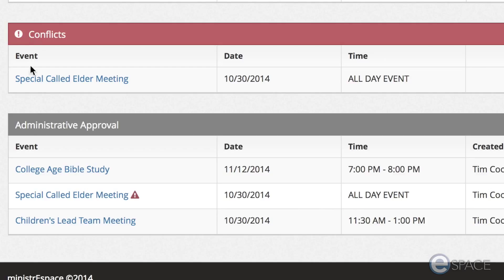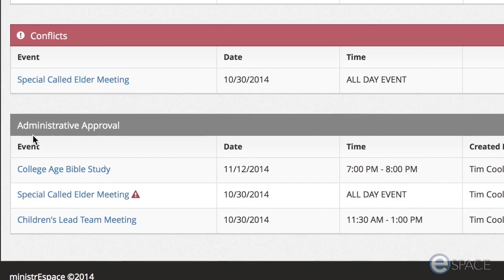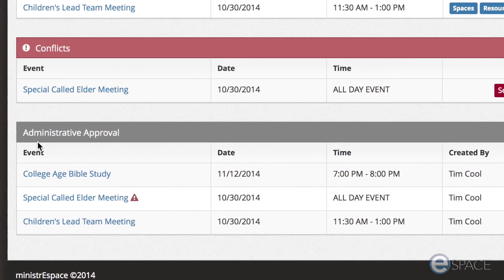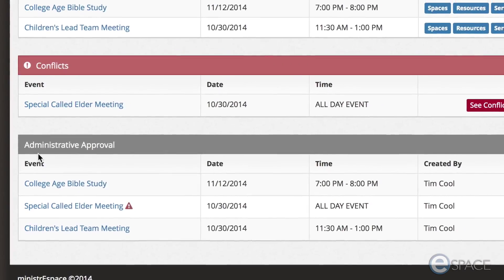The last section is the administrative approval section. These are events that other users have requested and require your approval as administrator.